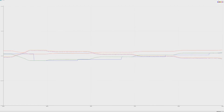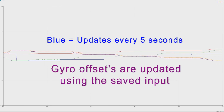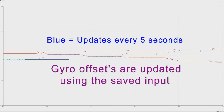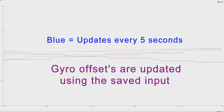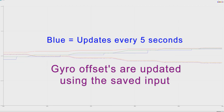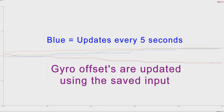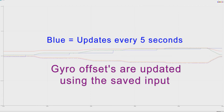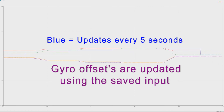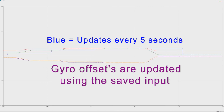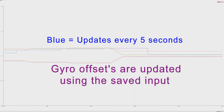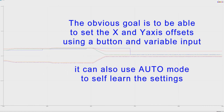Whether it's every five seconds or two seconds, the gyro offsets are updated using the saved input. It takes that value and saves it to EEPROM so that the next time you start the robot up, it retains that value. You don't lose it — you keep it, and you can use it elsewhere. A different Arduino can also borrow it.